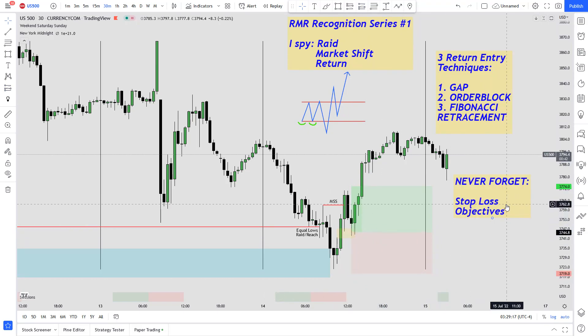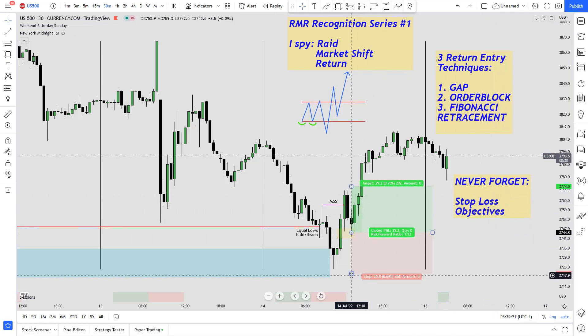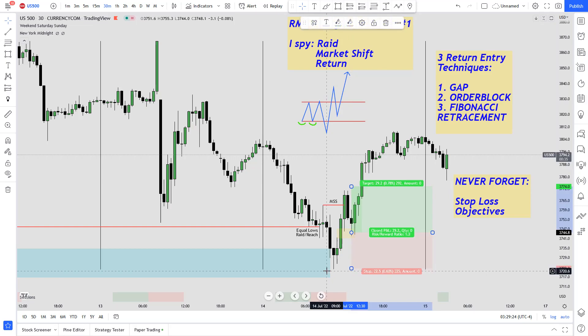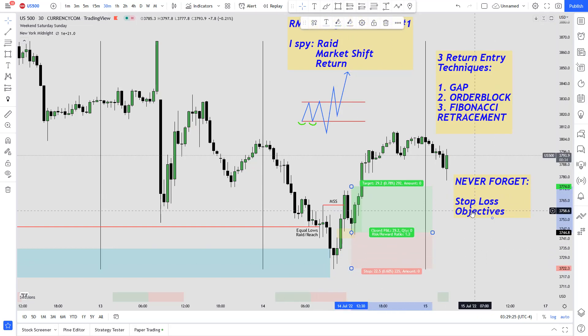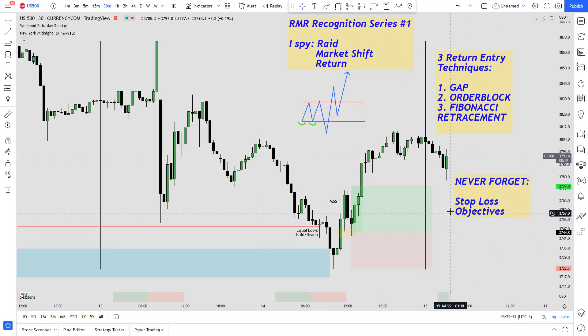But once you do, there are two things you should never forget. The first — and most importantly — is your stop loss. When you have your order, your stop loss will be at the bottom of the RAID, right there. This stop loss should always be controlled.